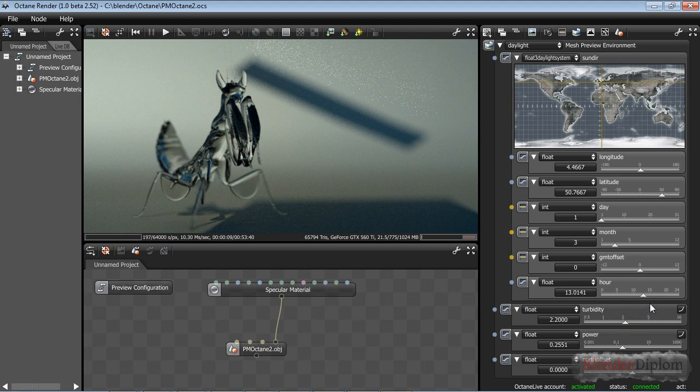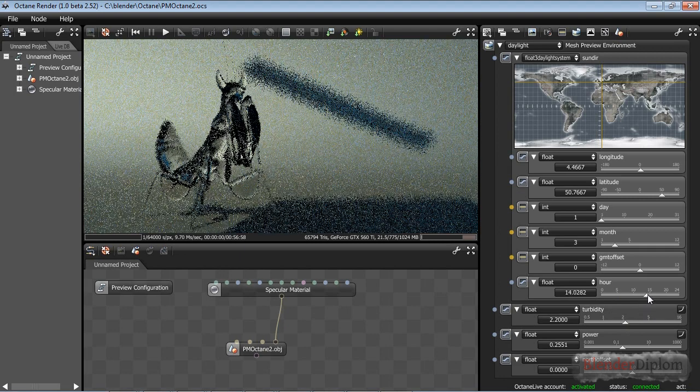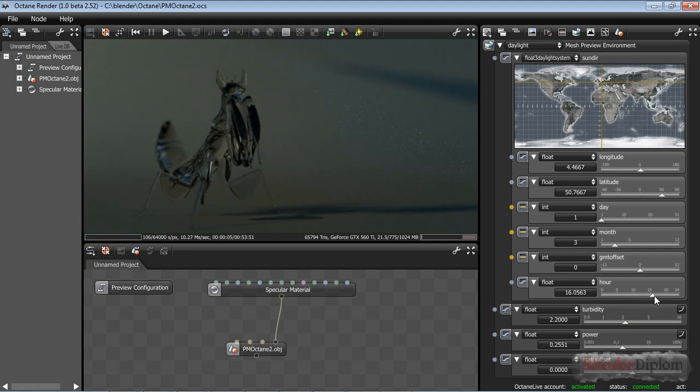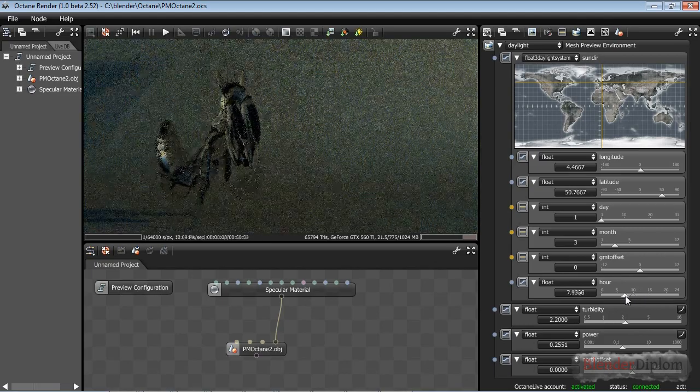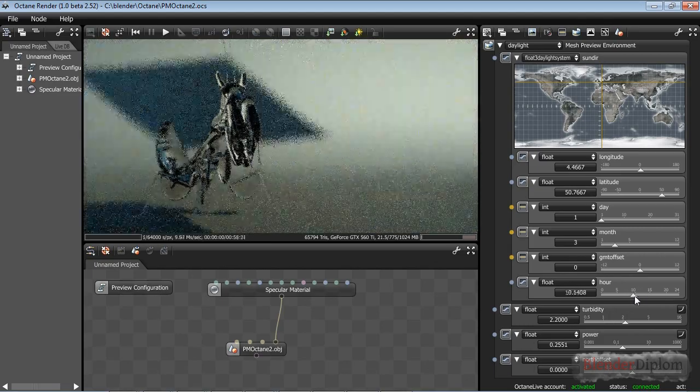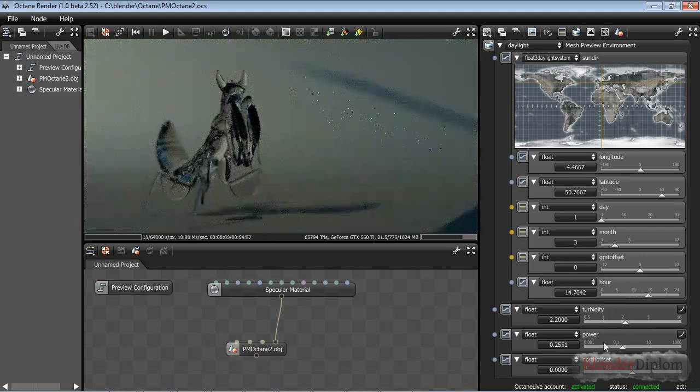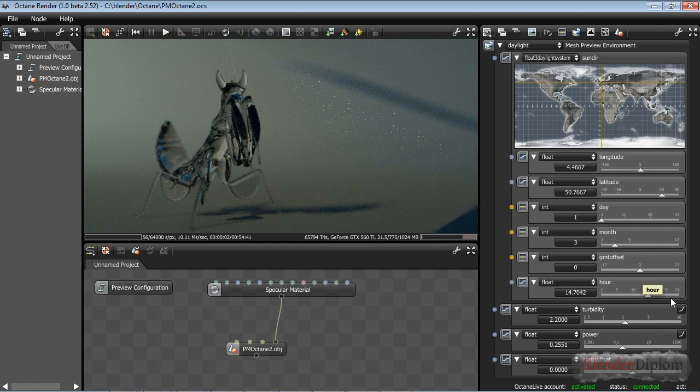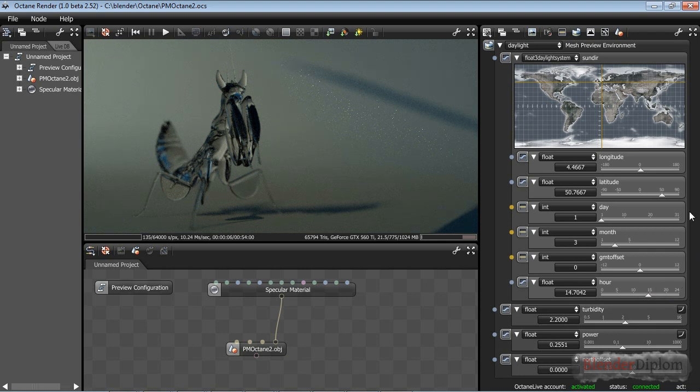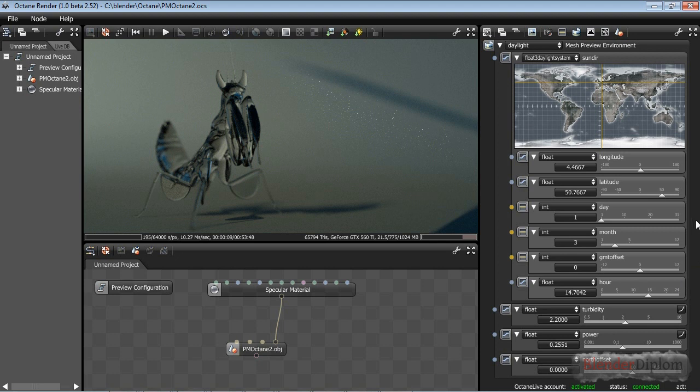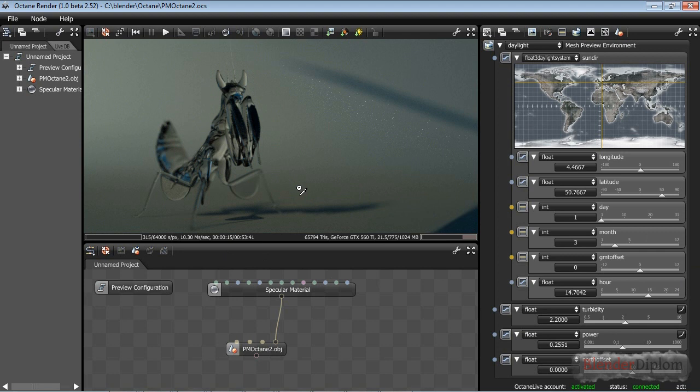I guess that's it for the most common traps or the most common settings inside of Octane. I hope you join me when I actually export the entire model and try to fake the subsurface scattering inside of Octane because it's not yet supported.